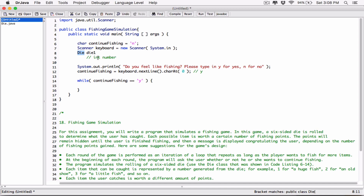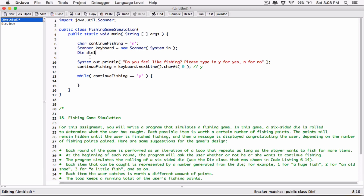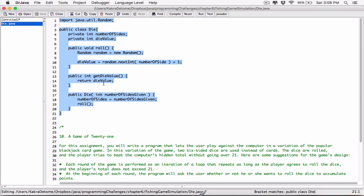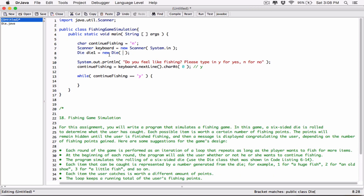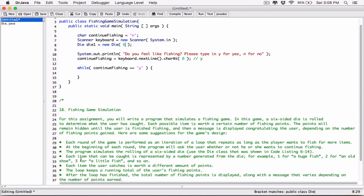If Java finds the Die class — in this case it's in the same folder — it's going to realize you're trying to create a Die variable to hold a die object. It's going to reserve the 'die1' variable to hold a die object. Then I'll create a new Die object in memory. The die object accepts the number of sides, so I'm typing in 6 because the program simulates a six-sided die. This assignment operator assigns the memory address of the die object to 'die1', so 'die1' references the die object.